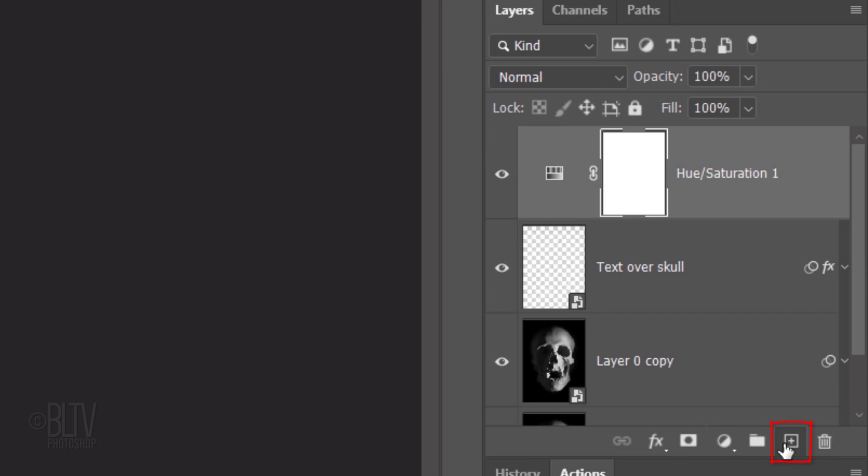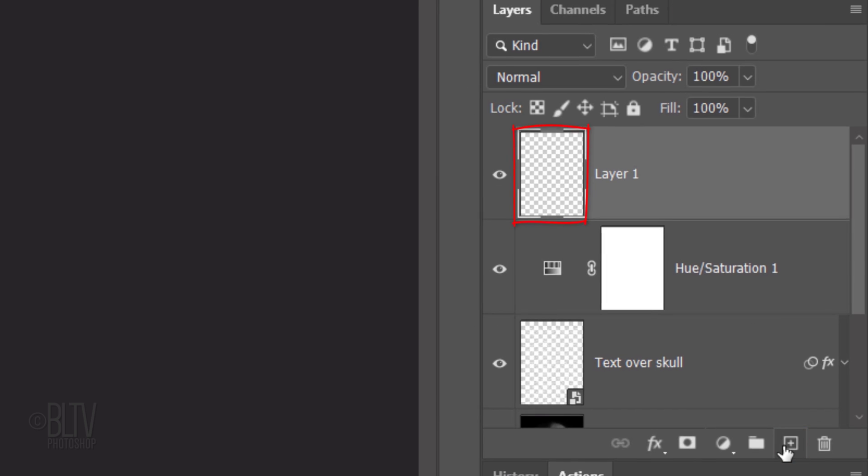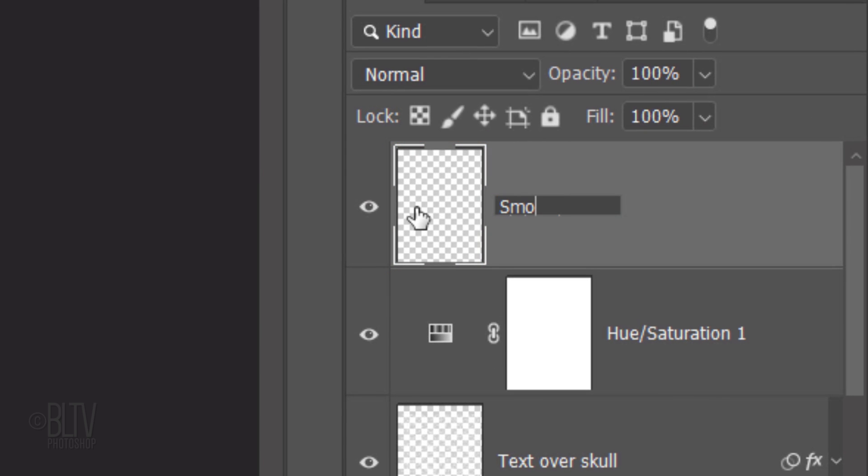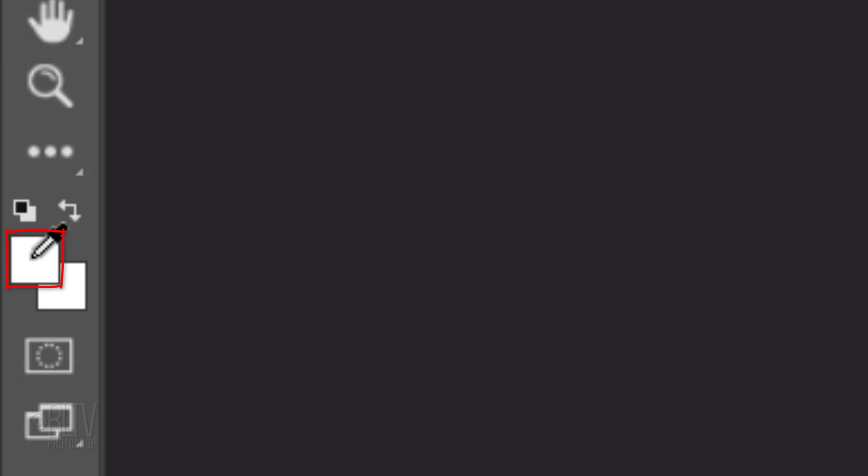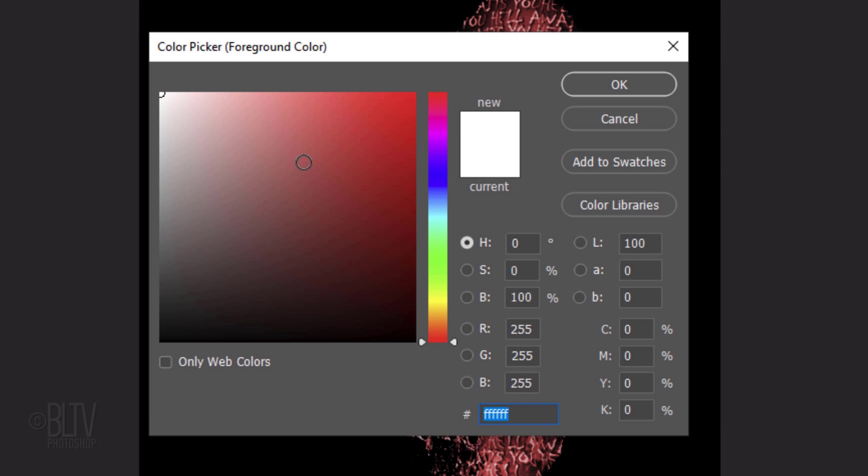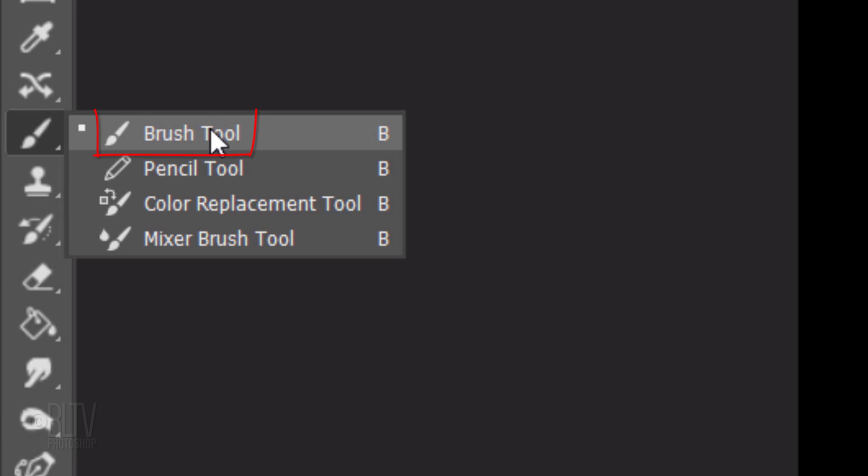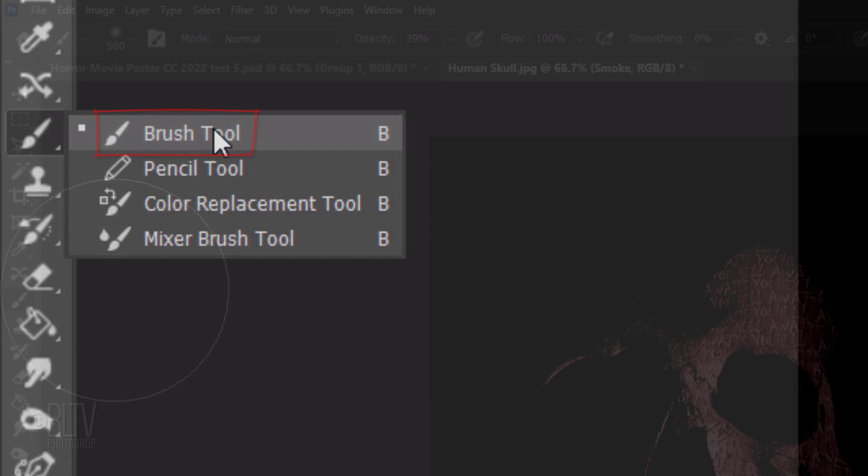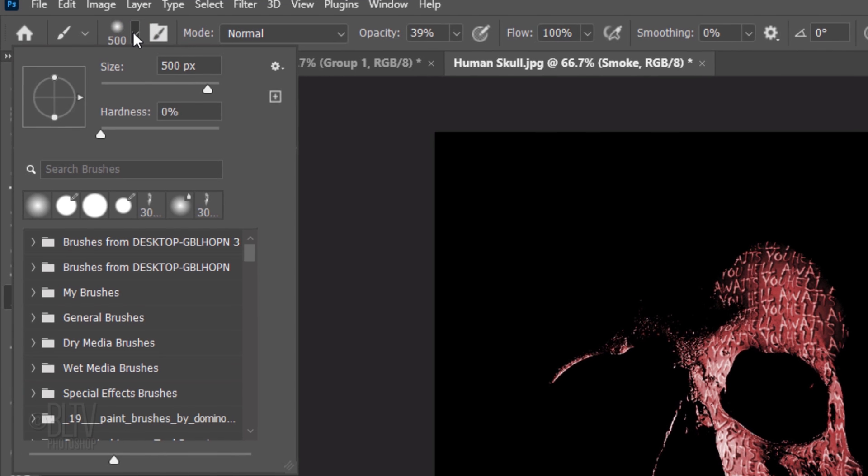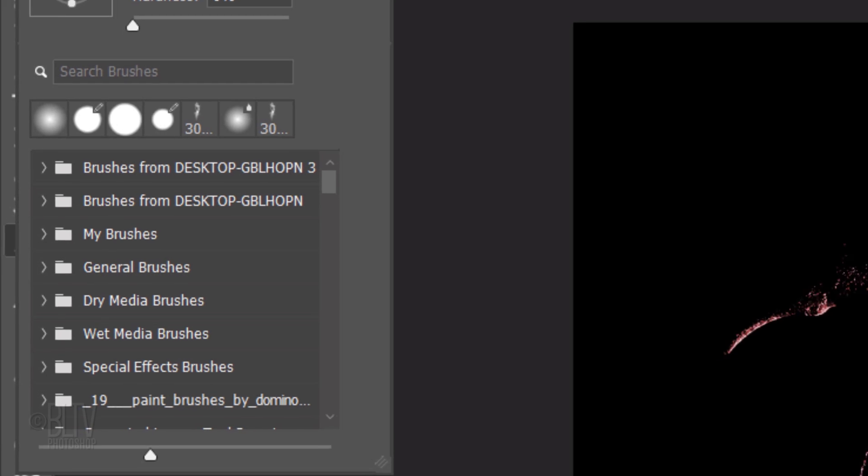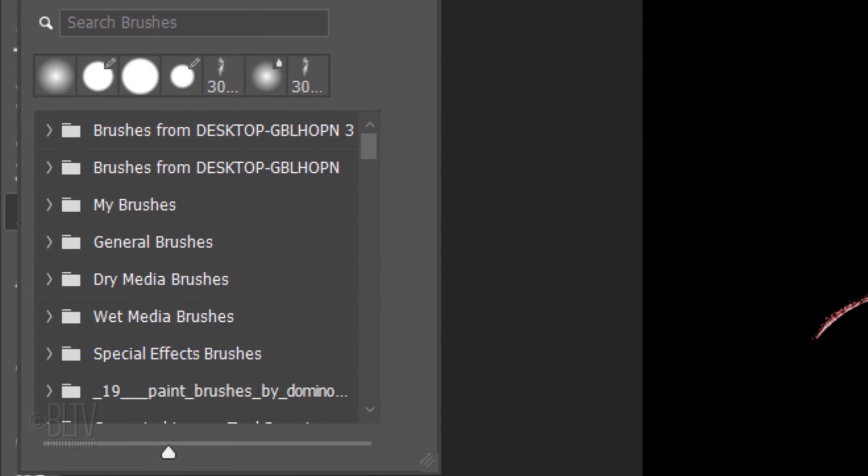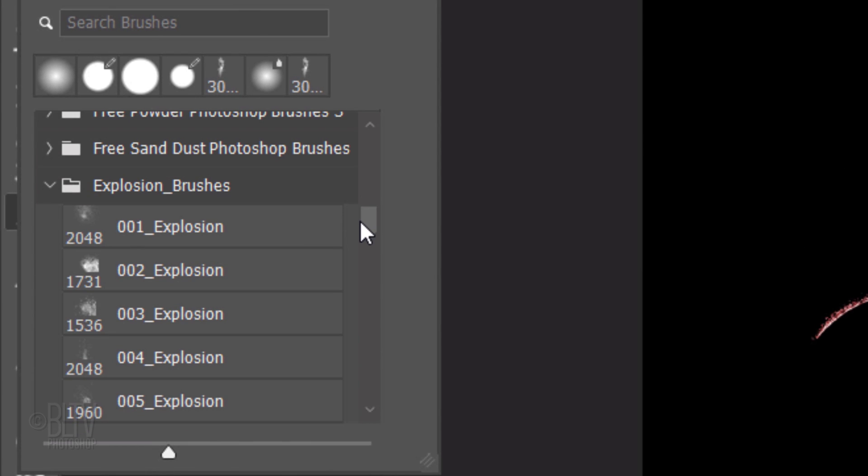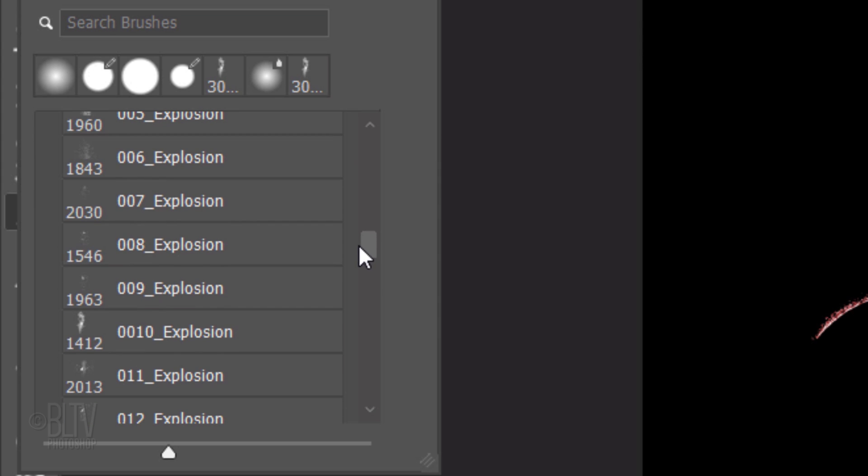Click the New Layer icon and name it Smoke. Click the foreground color and pick a rich bright red. Open your Brush Tool and Brush Picker. Assuming you installed the brush that I provided, scroll to the bottom and you should see the Explosion Brushes folder. Open it and feel free to experiment to see which brush you like. For my image, I'll use 0010 Explosion. We'll adjust its size in a moment.